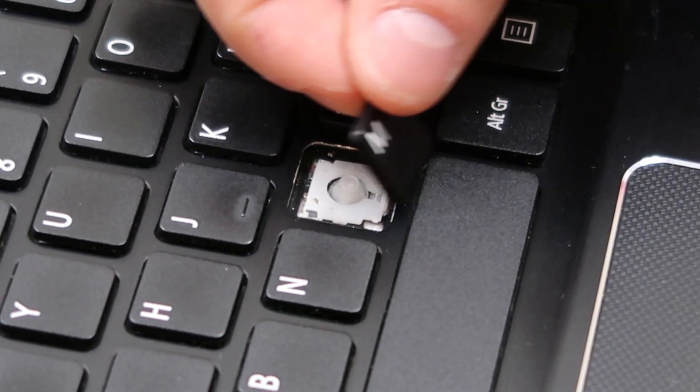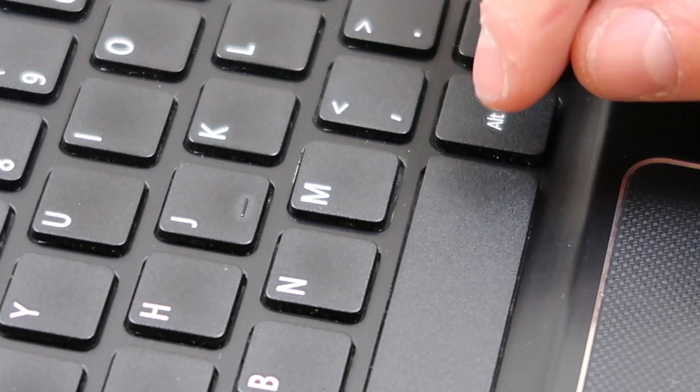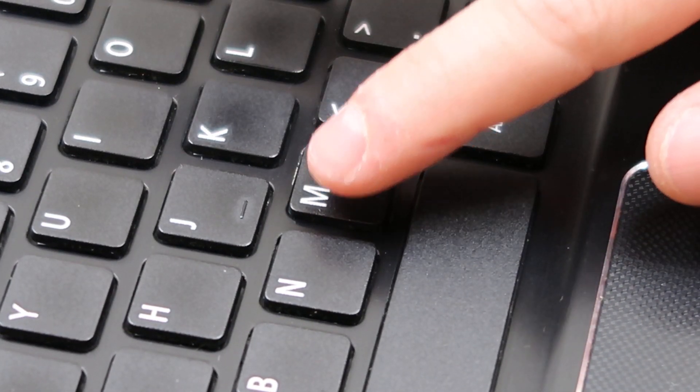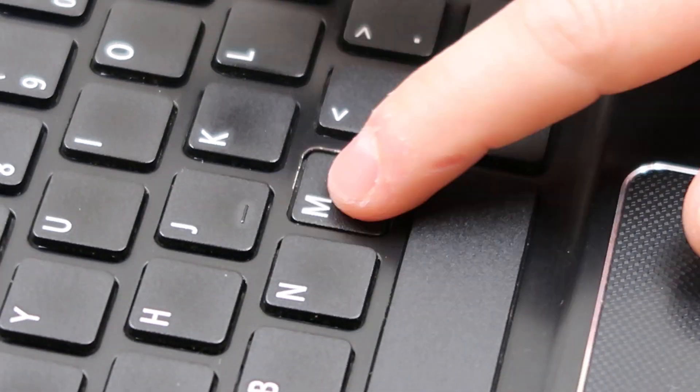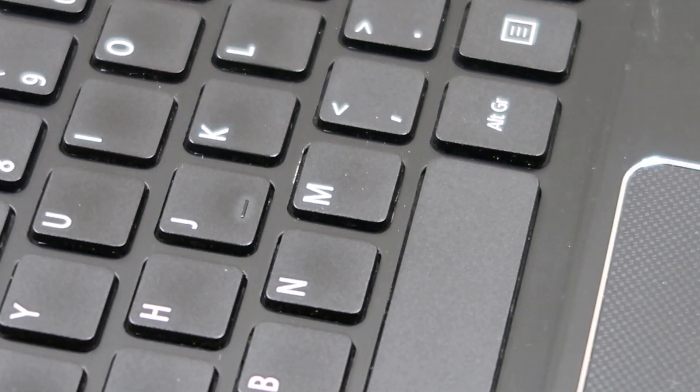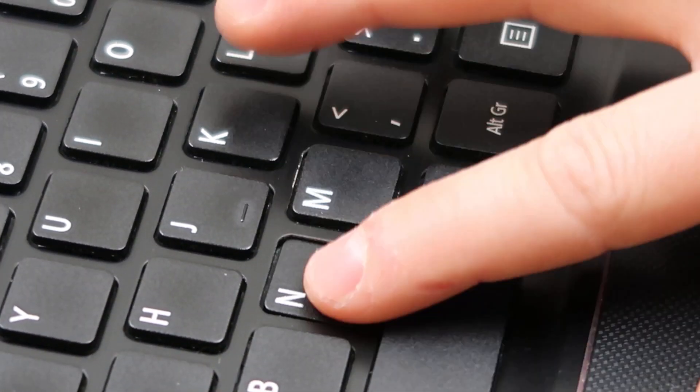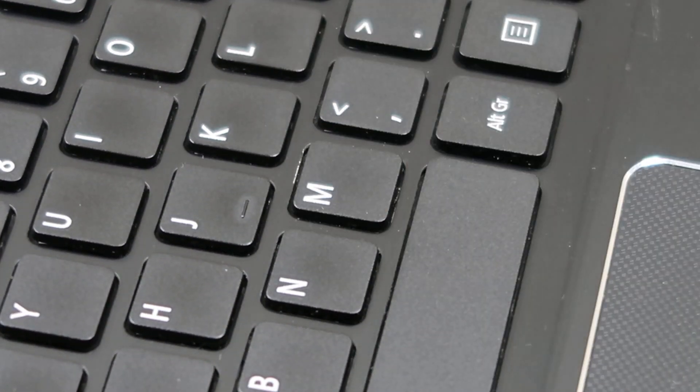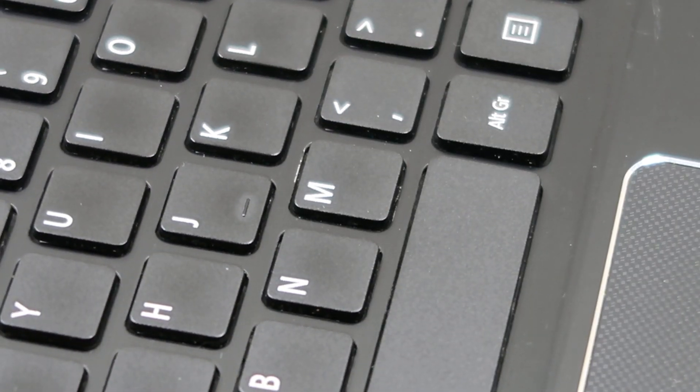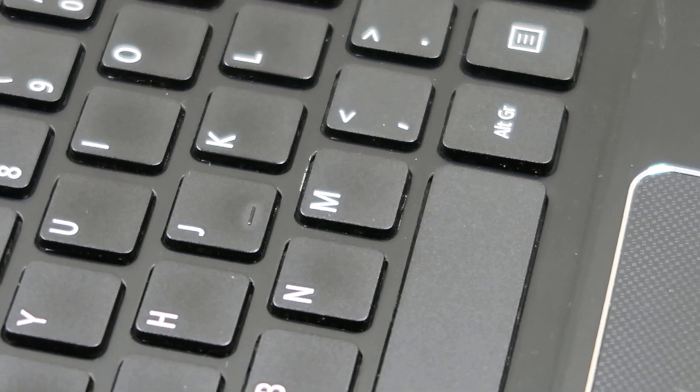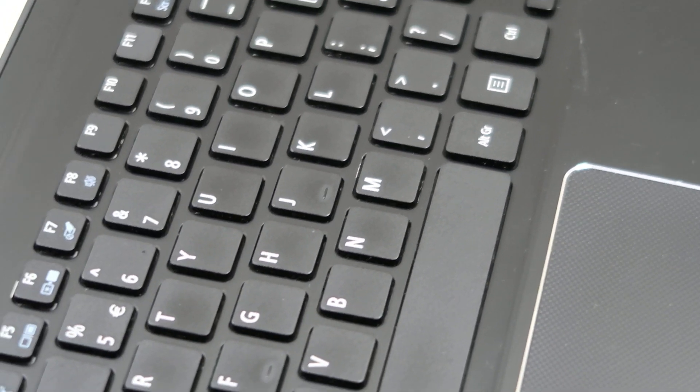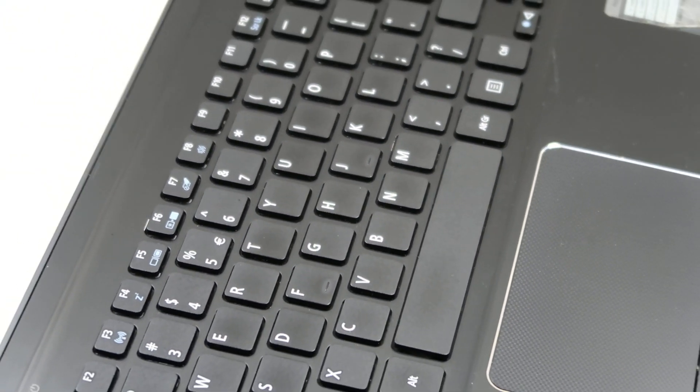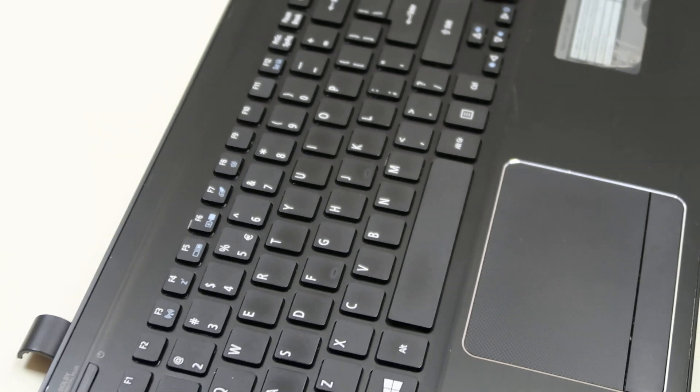And then you get your key on, your key cap. You center it and you push. And that just slides right back on like that. So that's how you would install or that's how you would salvage a key off of a keyboard and then install it back on.